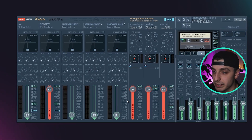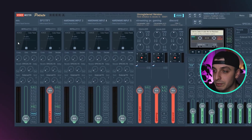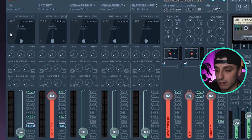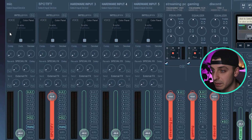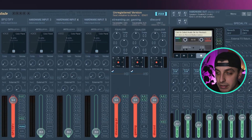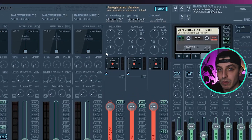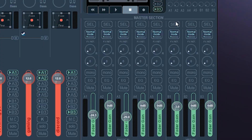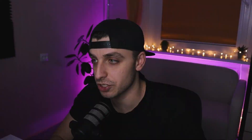When it comes to VoiceMeeter, there are two sections to care about. The first part represents all the hardware inputs connected to your PC — like your mic, external speakers, whatever. The second part is the virtual audio inputs, which is exactly why I want Potato, because it offers three of them. The master section I've never played with, so I'm not going to cover that.